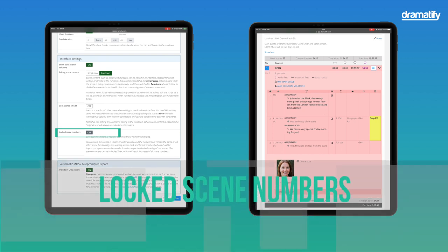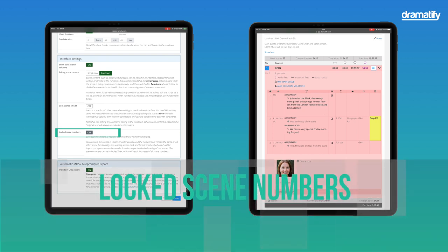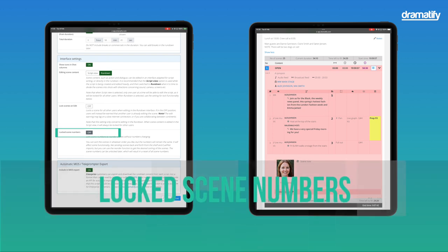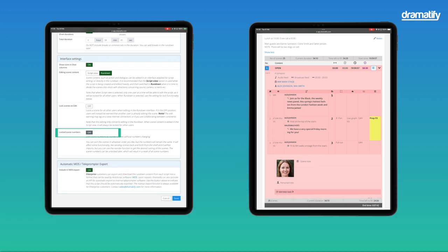The Locked Scene Numbers option allows you to retain scene numbers even if reordering your rundown. Most commonly, some shows use this option close to broadcasting. If the team often refers to the content by scene number, locking scene numbers may avoid confusion even if inserting new scenes or reordering scenes means a rundown with scene numbers out of order.